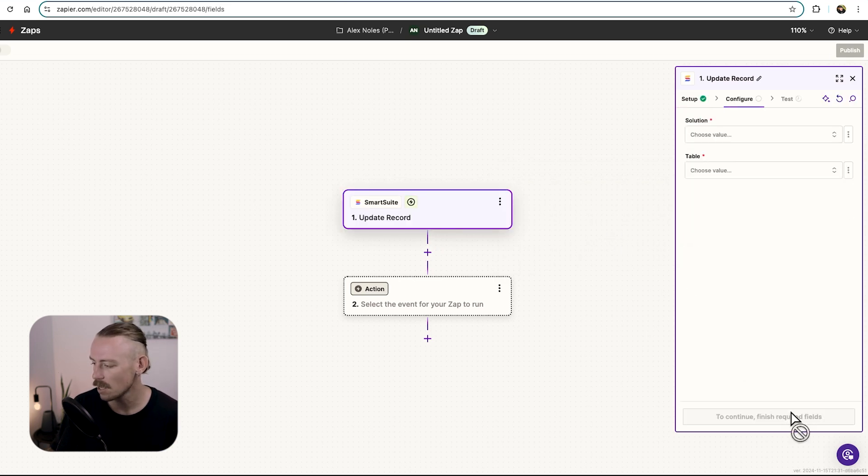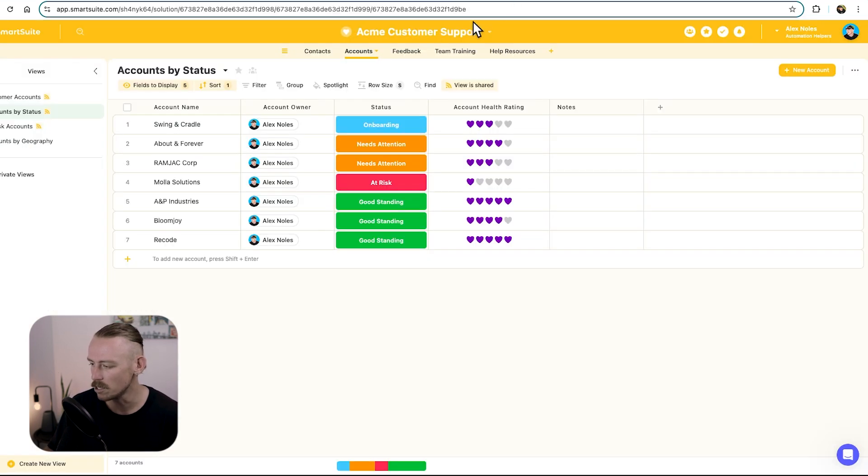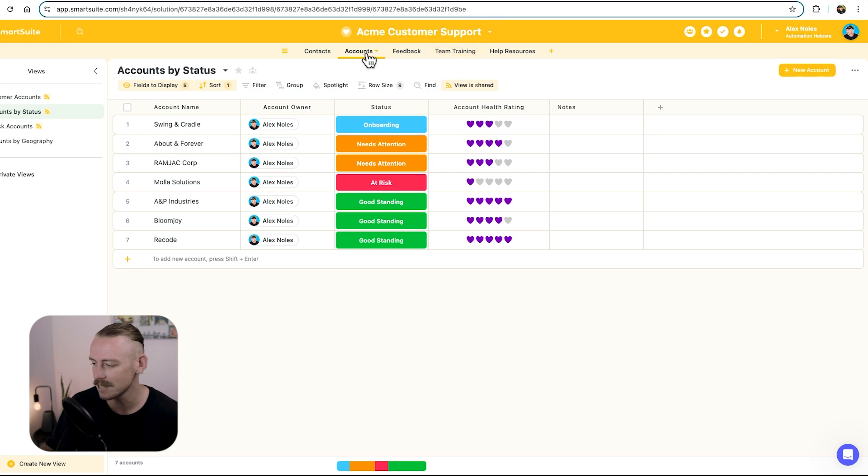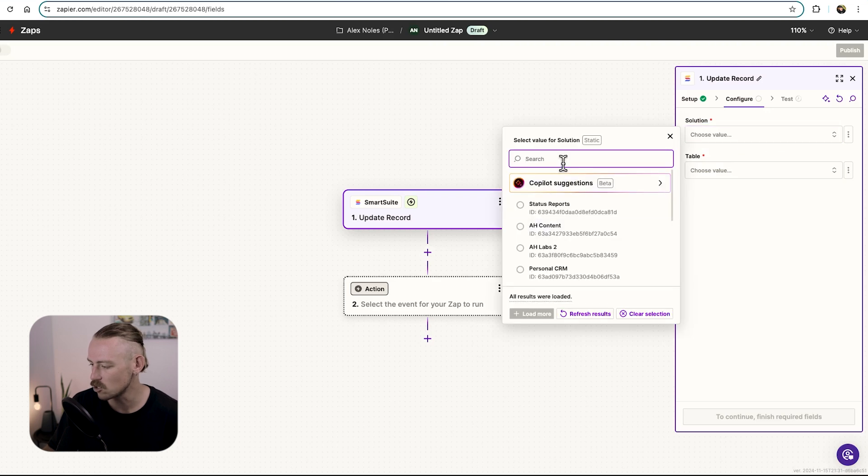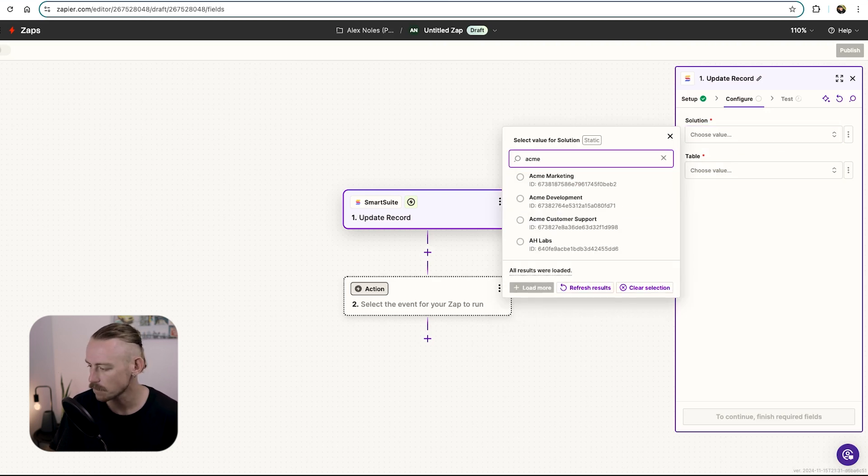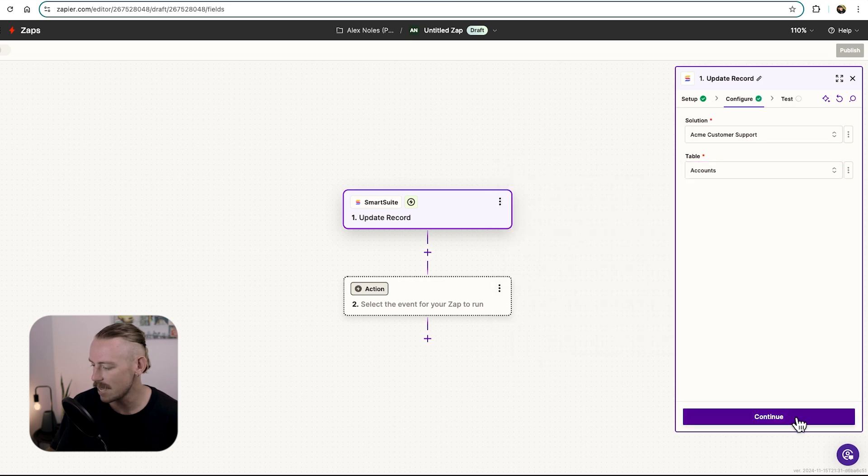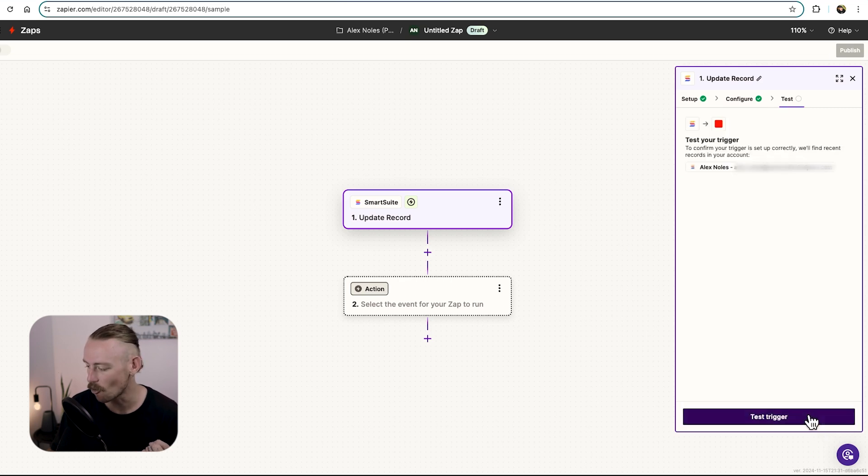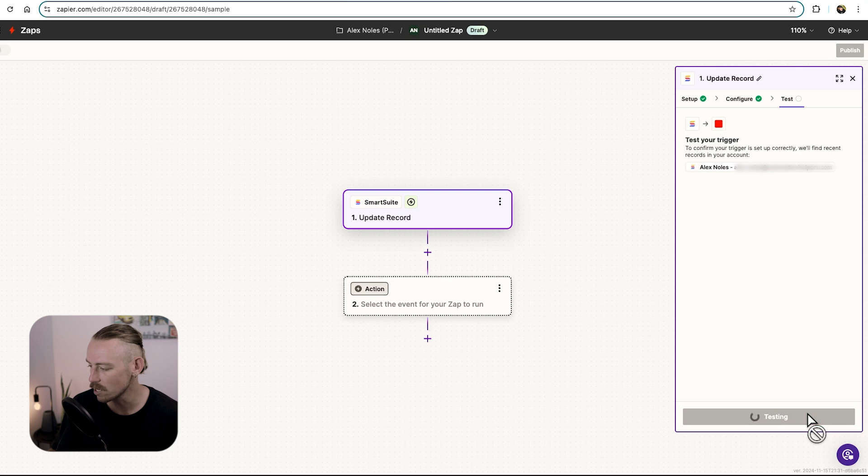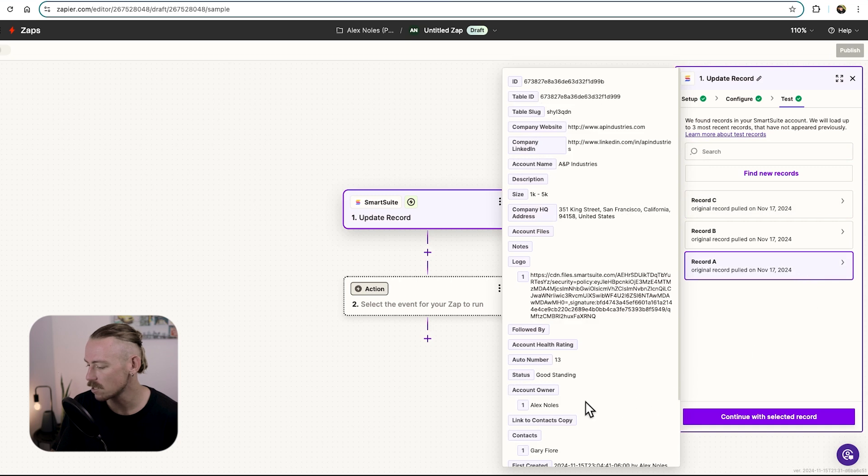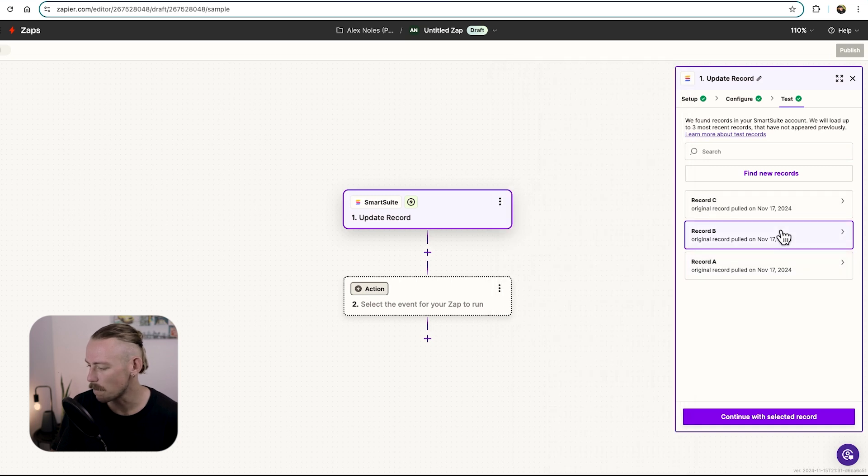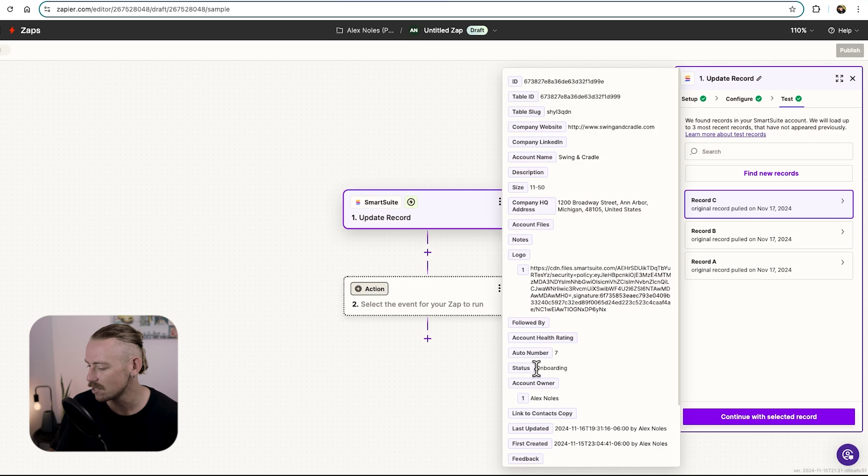We'll click Continue, and then we'll need to select the solution and the table. We know it's the Acme customer support solution and the accounts table. So we'll select solution. Let's just search for it, Acme customer support, and that table is accounts. Then we'll need to actually pull in some data from that SmartSuite table. So we'll test this trigger, and this is going to pull through some records from your solution. We've got the A record with status good standing. We've got the B record with status at risk. And the C record we can see is onboarding.